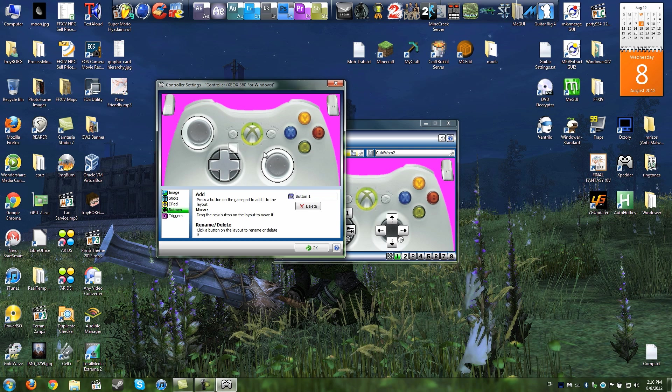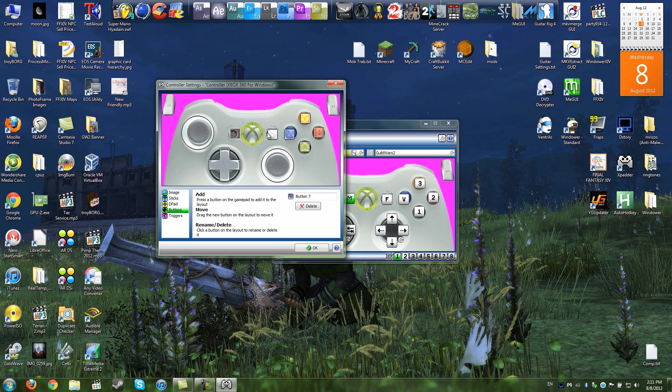Buttons. I'll press A, place that where that goes. B, put that where that goes. Y, hit that where that goes. X, place that where that goes. Start, place that there. Back, place it there. Clicking in the left stick, it's there. Clicking in the right stick is there.